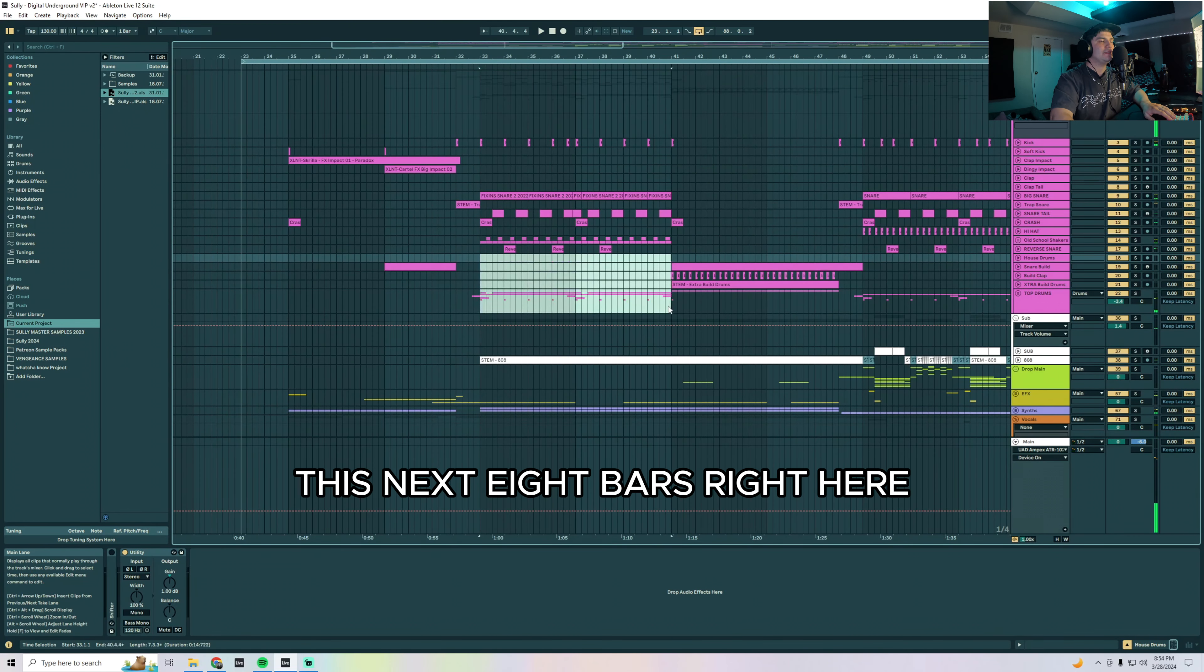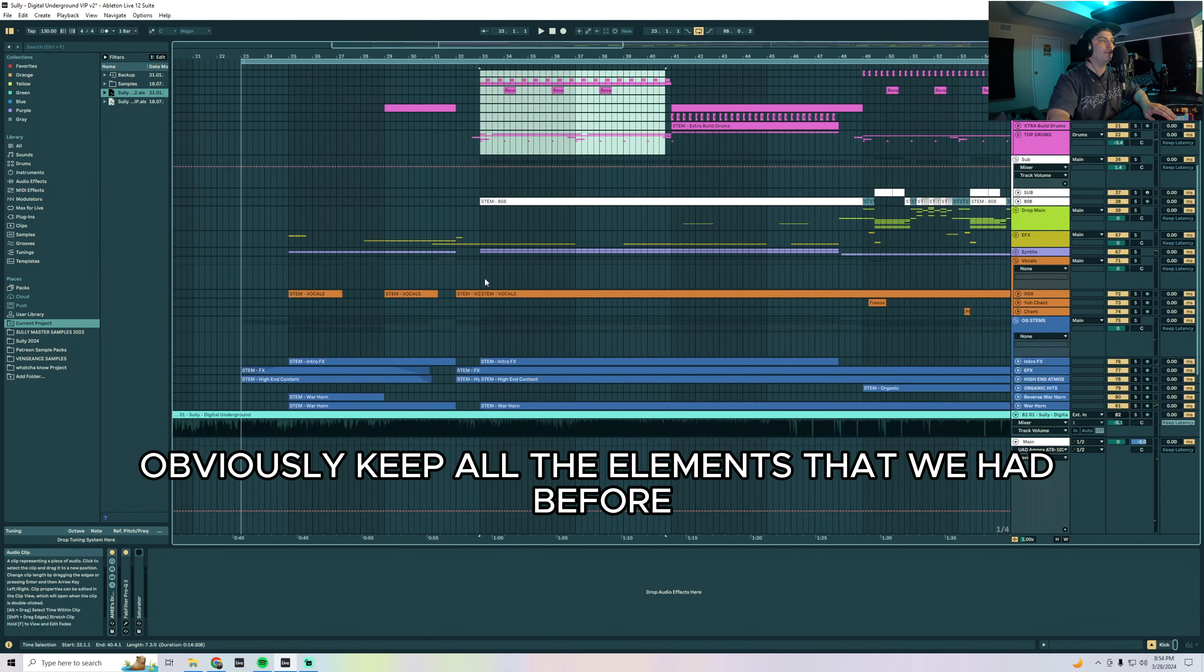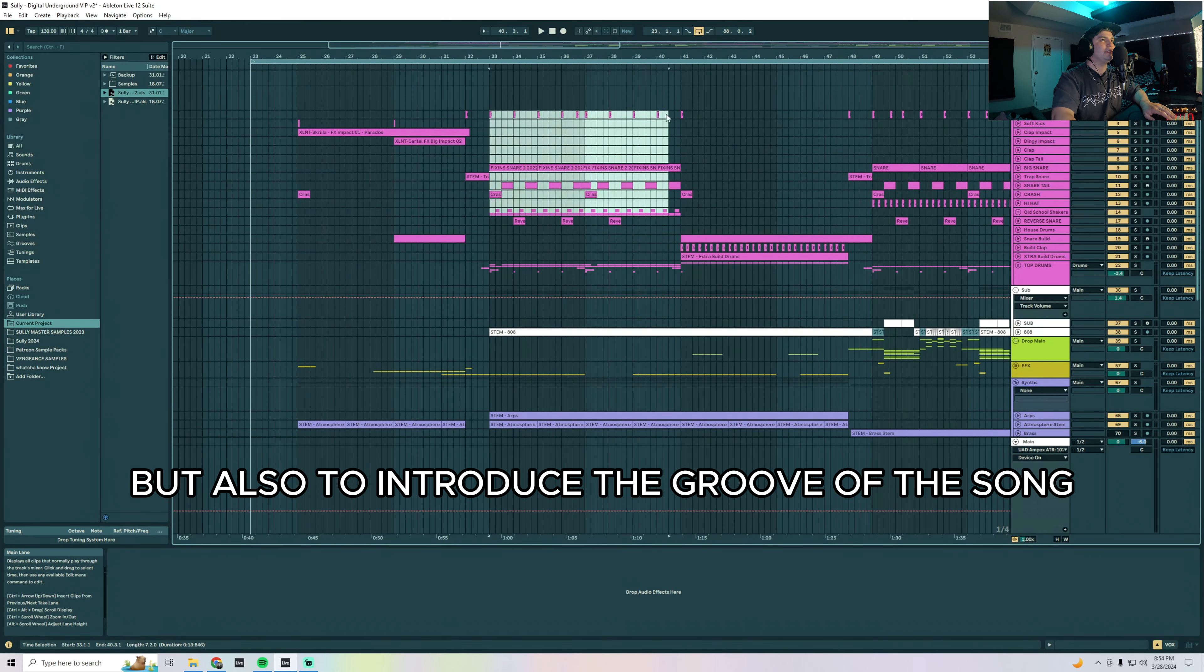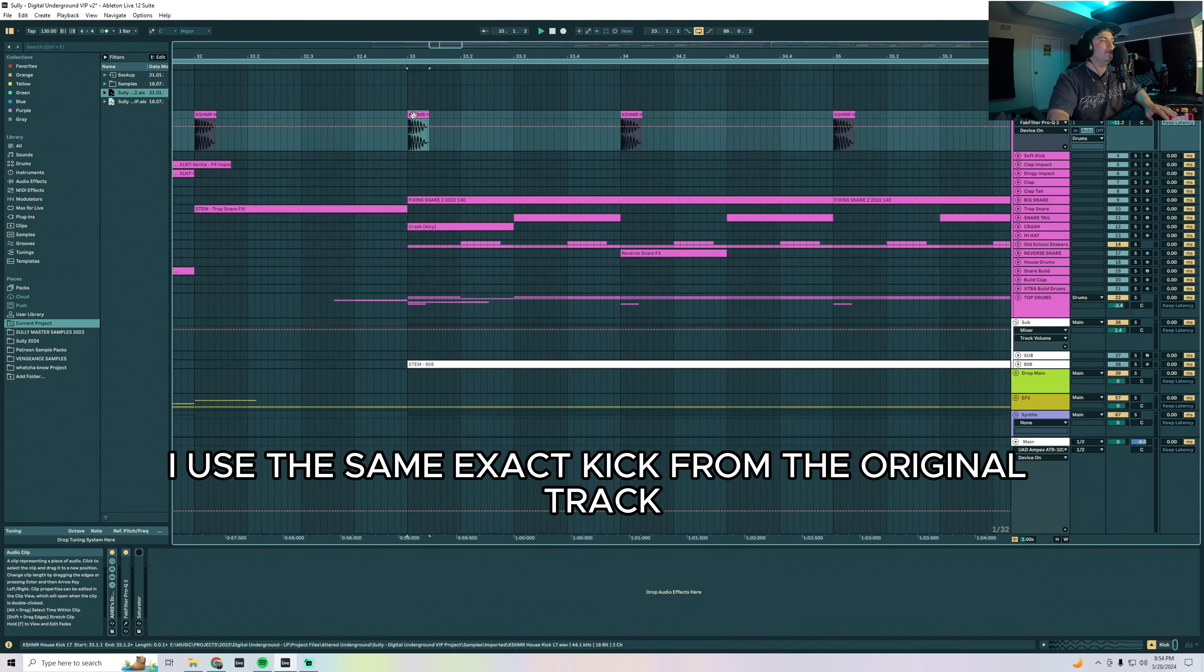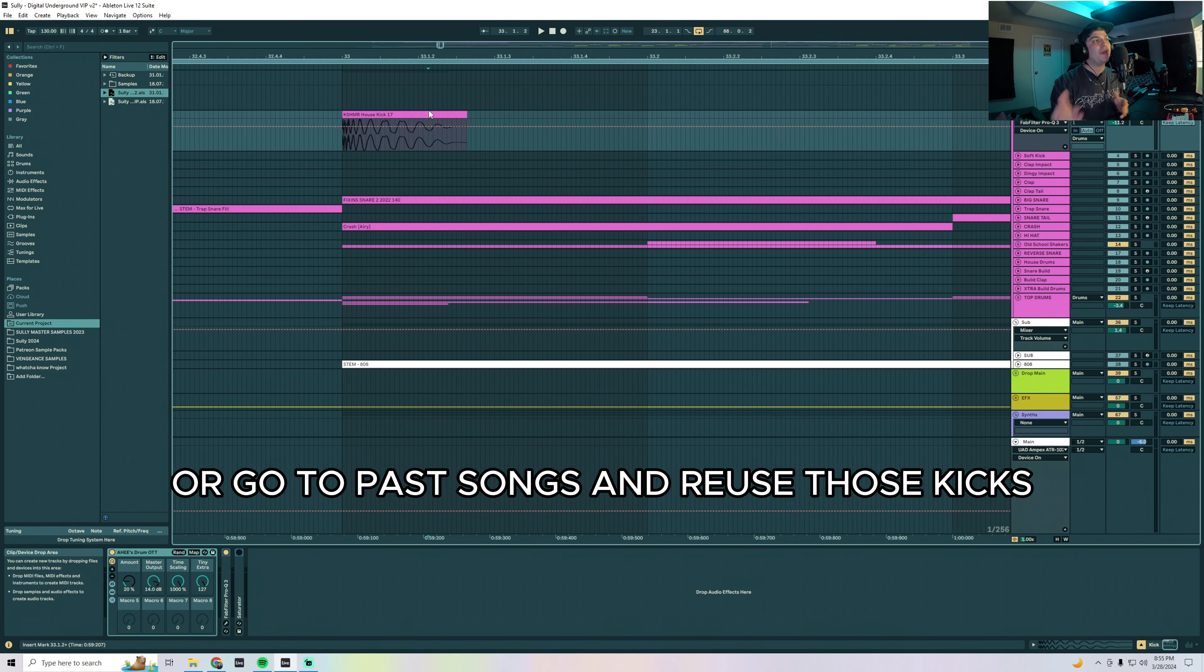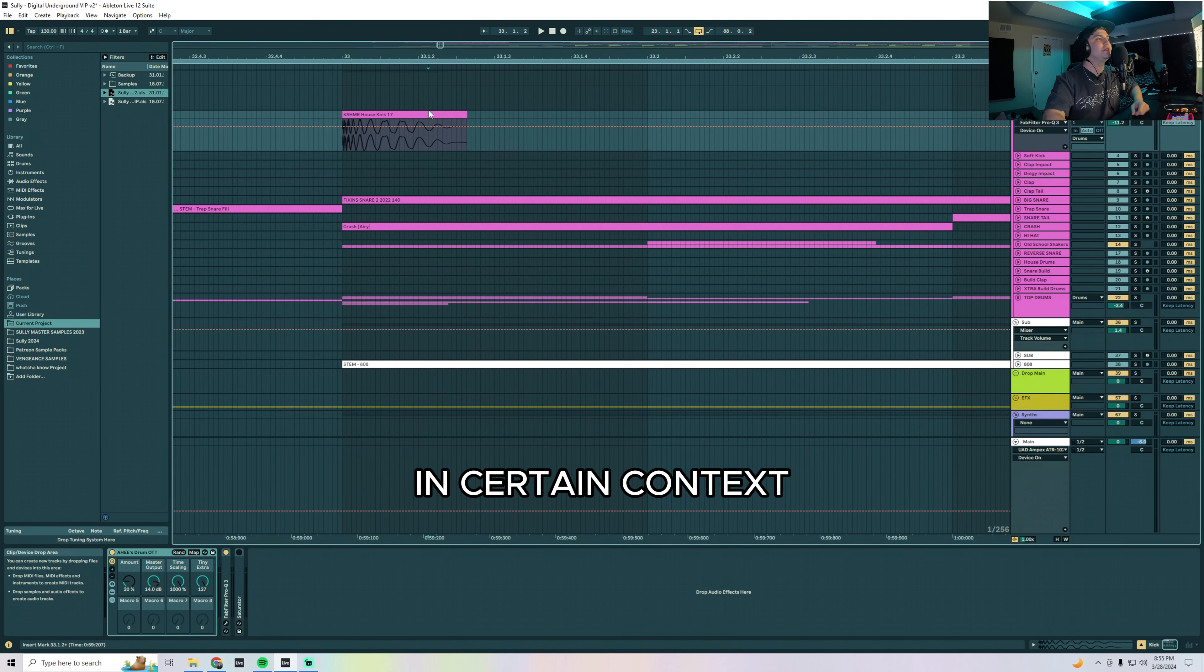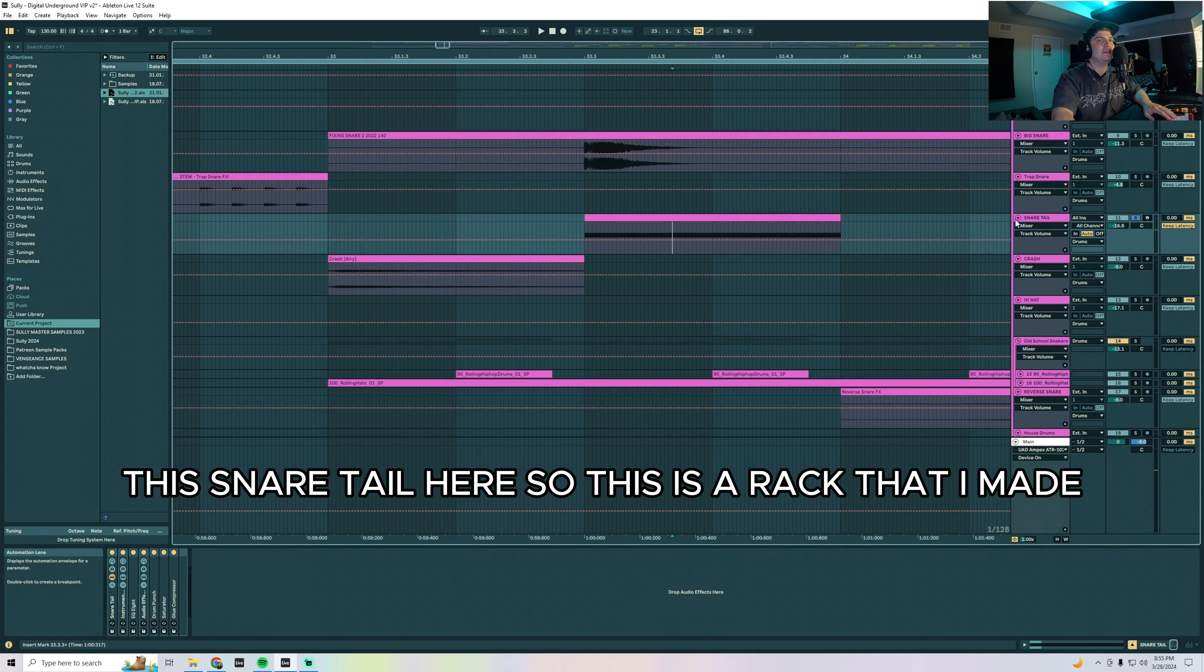Right, so this next eight bars right here was to keep all the elements we had before and keep the music going and introduce the theme, but also to introduce the groove of the song that's going to be coming in the drop. I think I used the same exact kick from the original track. It's my favorite kick in my library. Pro tip: spend a day and find ten kicks that you really like that you can use in every song. And we have the snare.